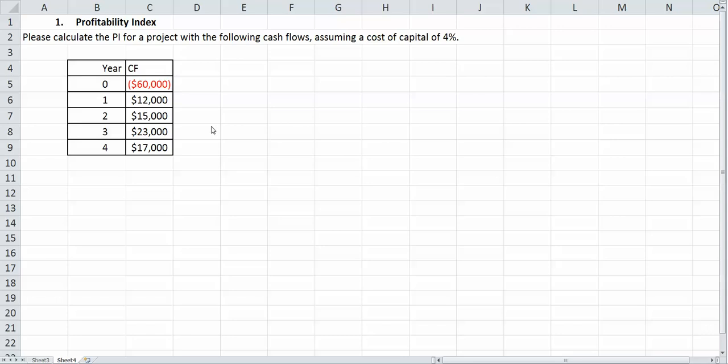In this example, I'm going to show you guys how to do the profitability index. For this example, we're also going to assume a cost of capital of 4%. We need a cost of capital because we are discounting each one of our cash flows.